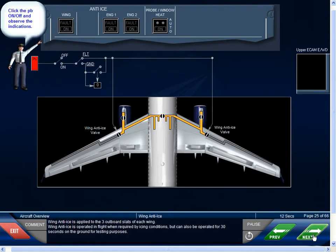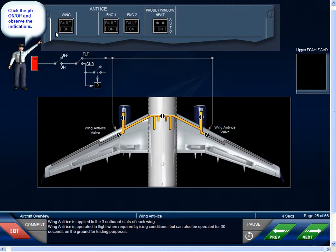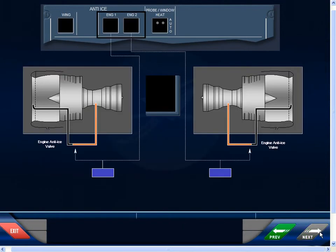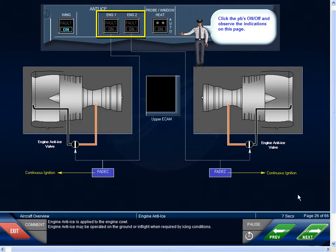Wing anti-ice is applied to the three outboard slats of each wing. Wing anti-ice is operated in flight when required by icing conditions, but can also be operated for 30 seconds on the ground for testing purposes. Engine anti-ice is applied to the engine cowl and may be operated on the ground or in flight when required by icing conditions.